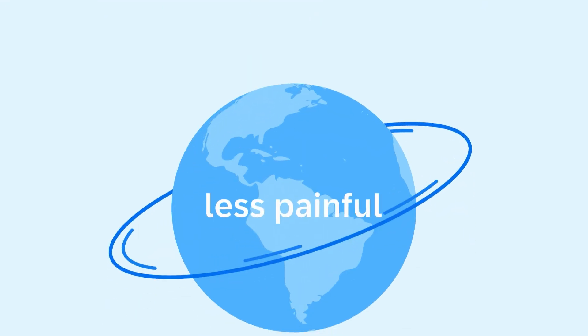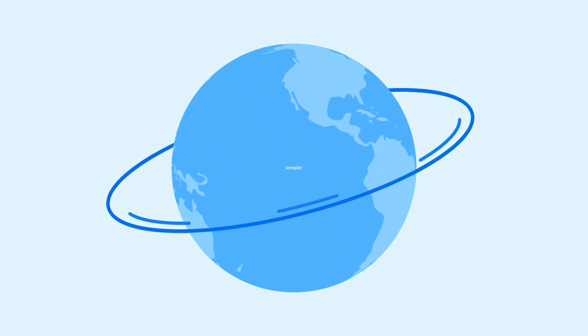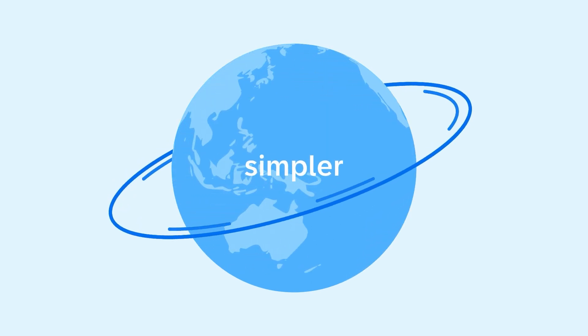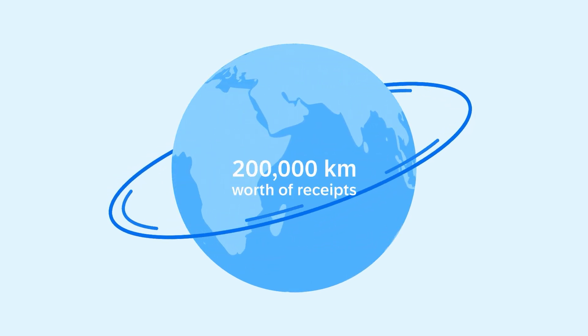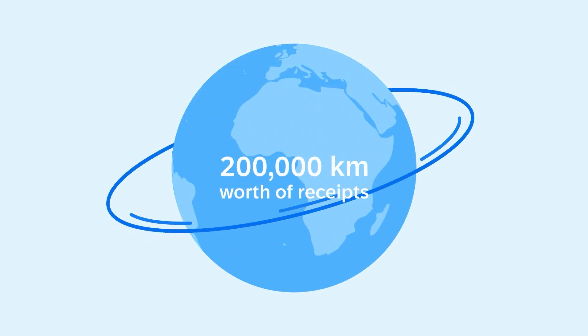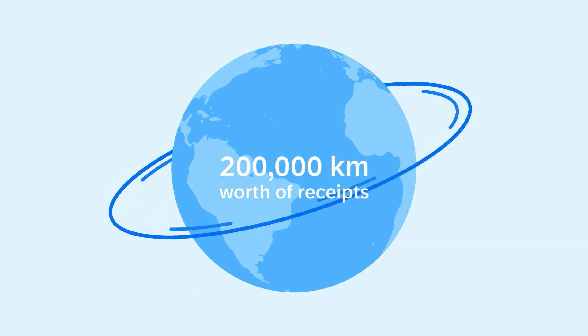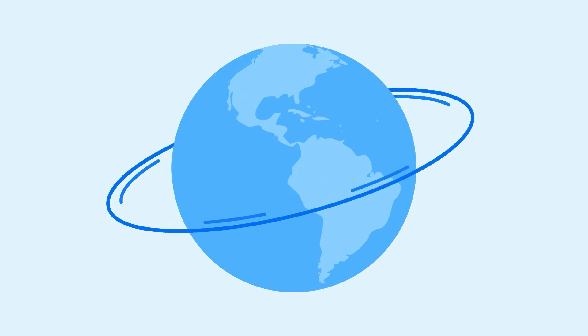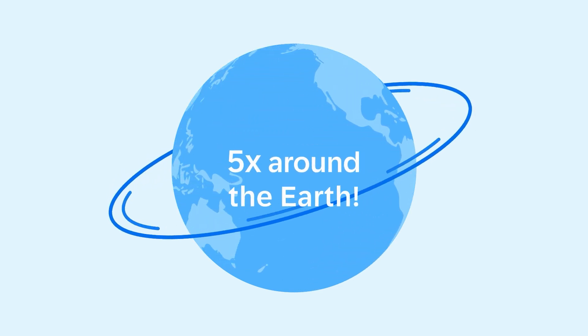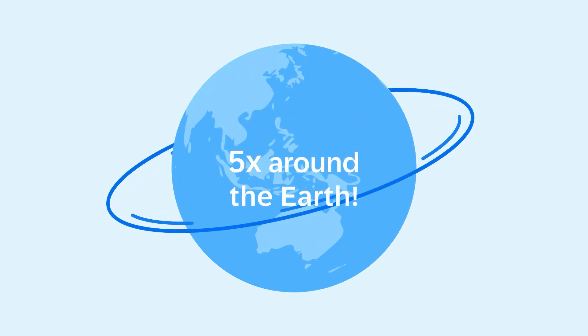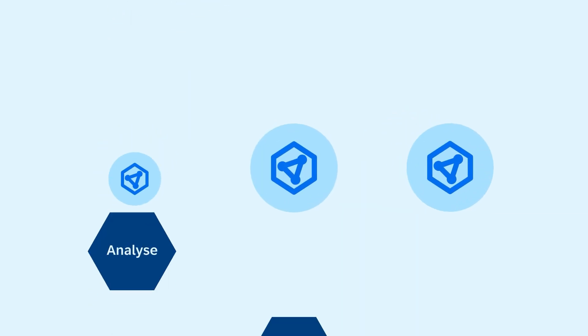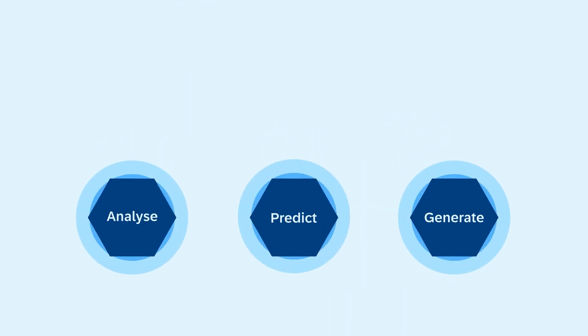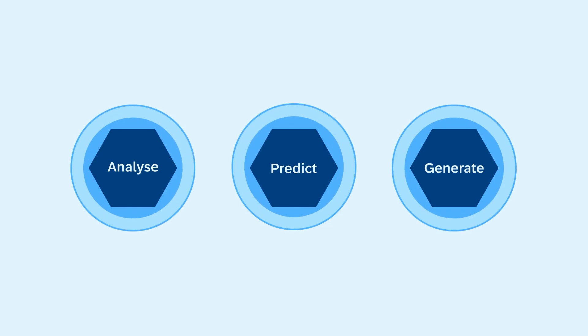SAP Concur makes it all less painful and simpler. After all, we handle approximately 200,000 km worth of receipts per year. That's five times the circumference of the Earth. All that data powers our AI models.